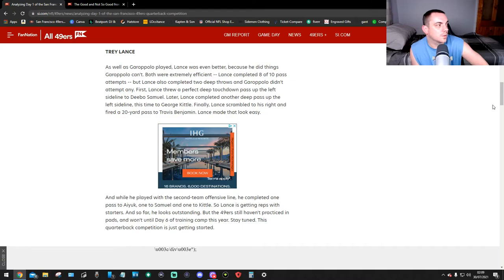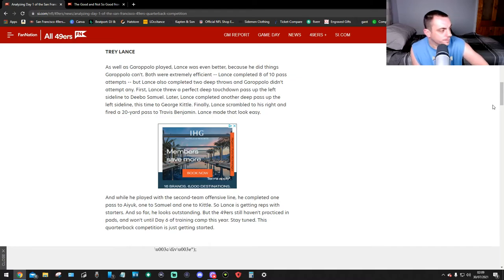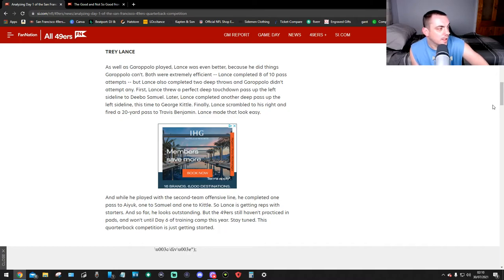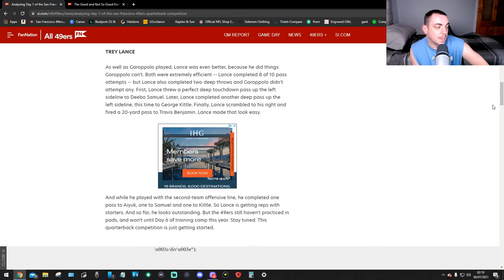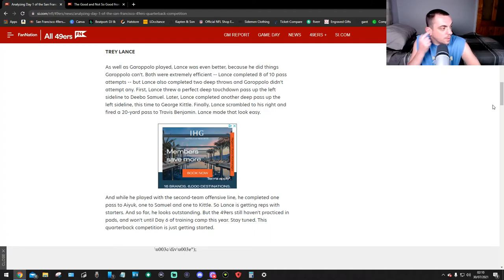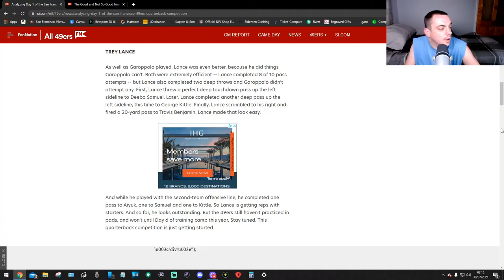Finally, Lance scrambled to his right and fired a 20-yard pass to Travis Benjamin. Lance made it look easy. And while he played with the second team offensive line, he completed one pass to Aiyuk, one to Samuel, and one to Kittle, so Lance is getting reps with starters. And so far he looks outstanding. But the 49ers still haven't practiced in pads and won't until day six of training camp. Stay tuned, this quarterback competition is just getting started. Well, well, well.